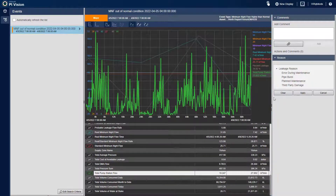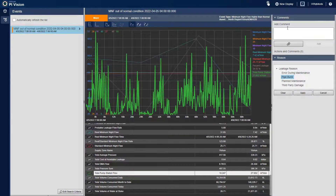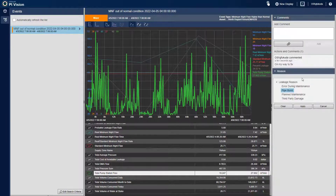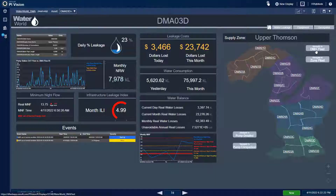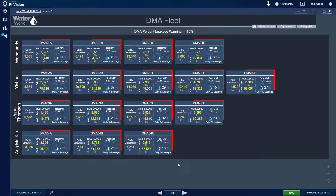The operator pulls up the event details page and adds trends of total pump station flow and percent leakage within the ad-hoc trend viewer. The operator then logs the reason code for the incident — a pipe burst — and makes a comment that they are on their way to repair it. With the major loss event acknowledged and annotated, the engineer then consults the DMA fleet dashboard.